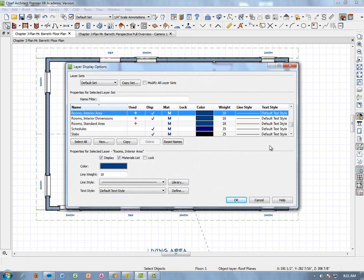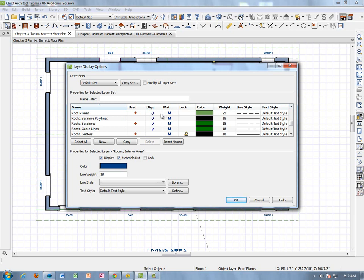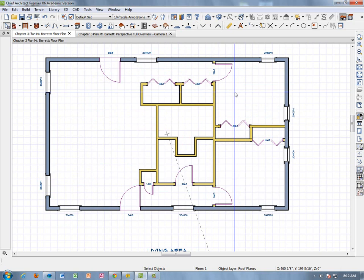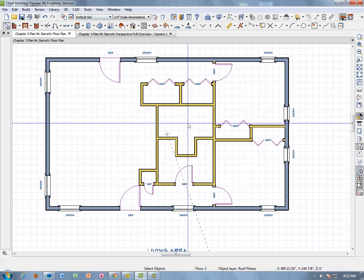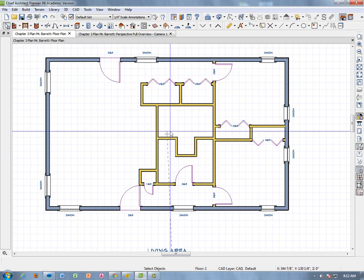These are all your layers. The point of layers is to separate the whole drawing into different parts. Everything is alphabetical by layer name, and you can change the color, whether they're displayed, how thick the lines are, and so on. Go to Roof Planes, where it says DISP meaning display, and uncheck it. When you hit OK, the roof planes disappear. They're still there and you can bring them back, but you don't have to look at them while working.